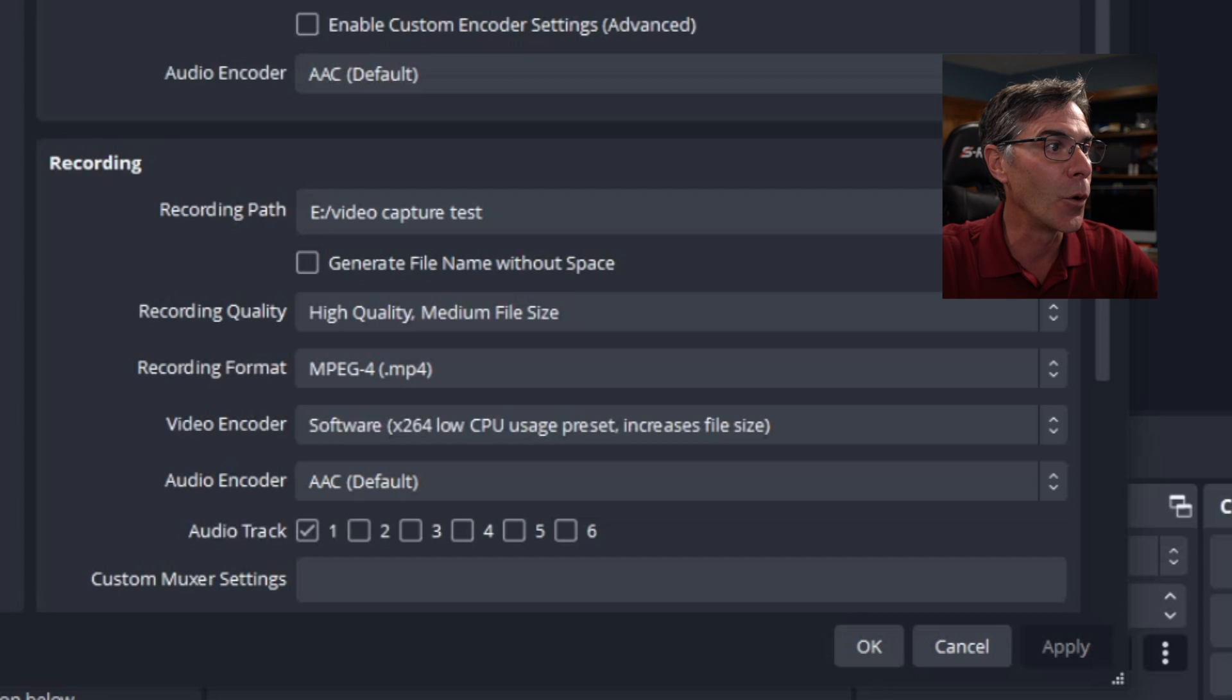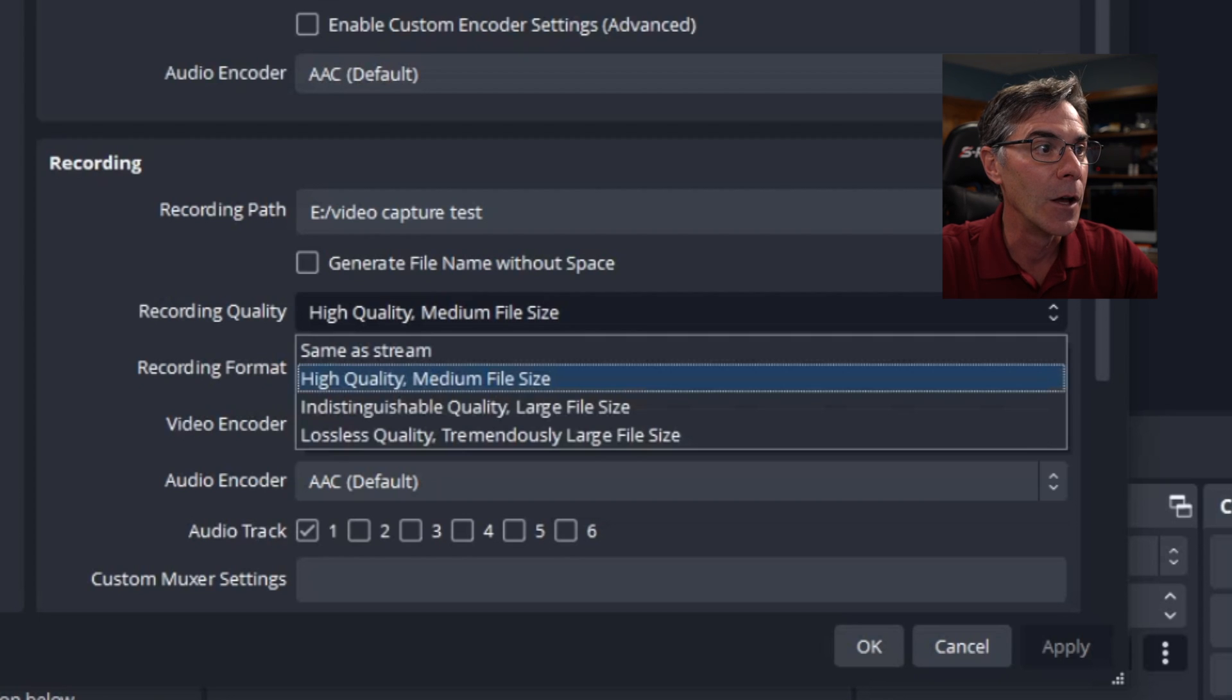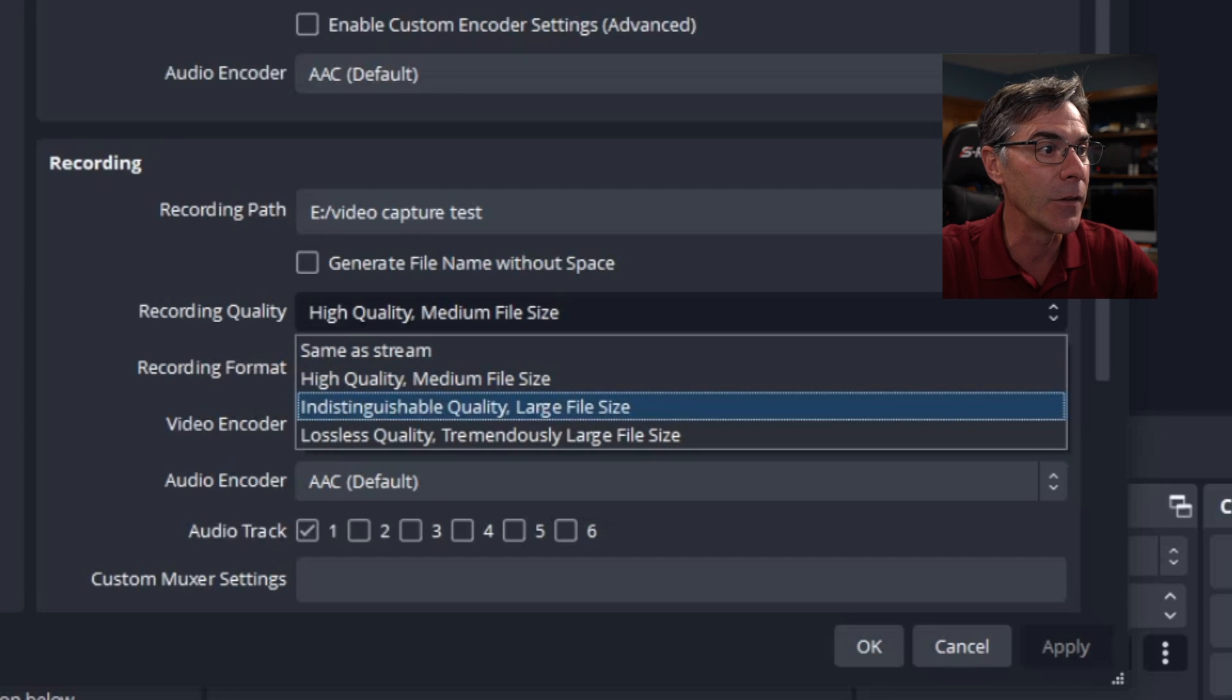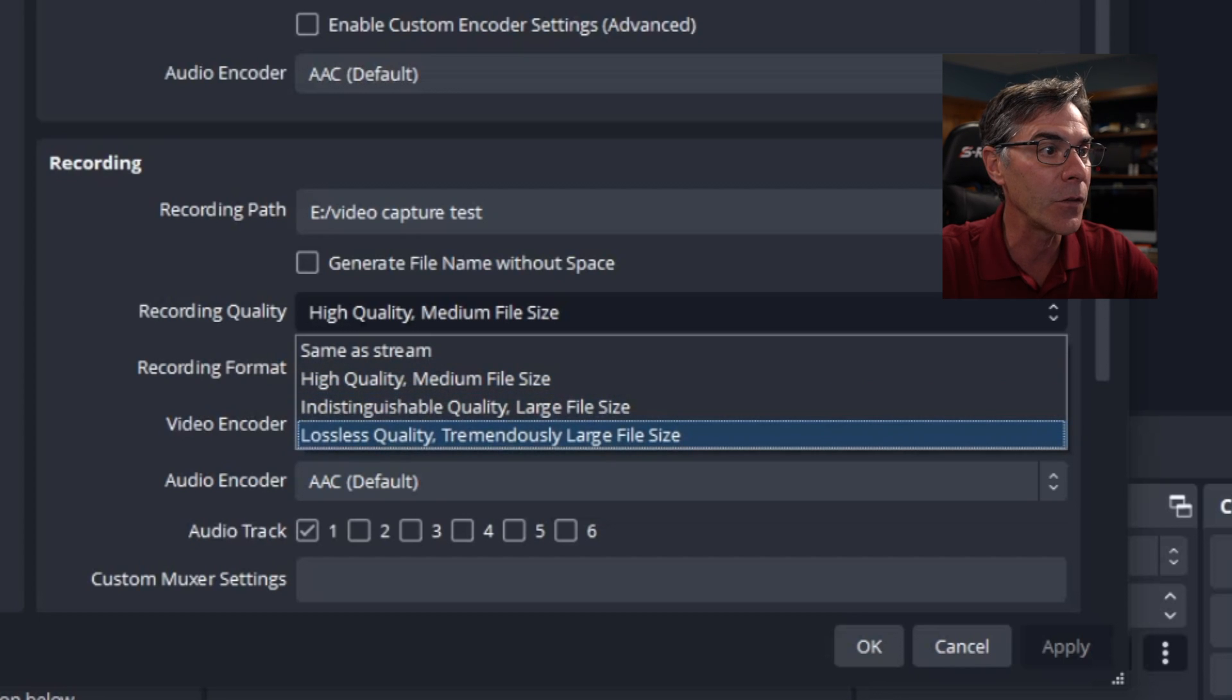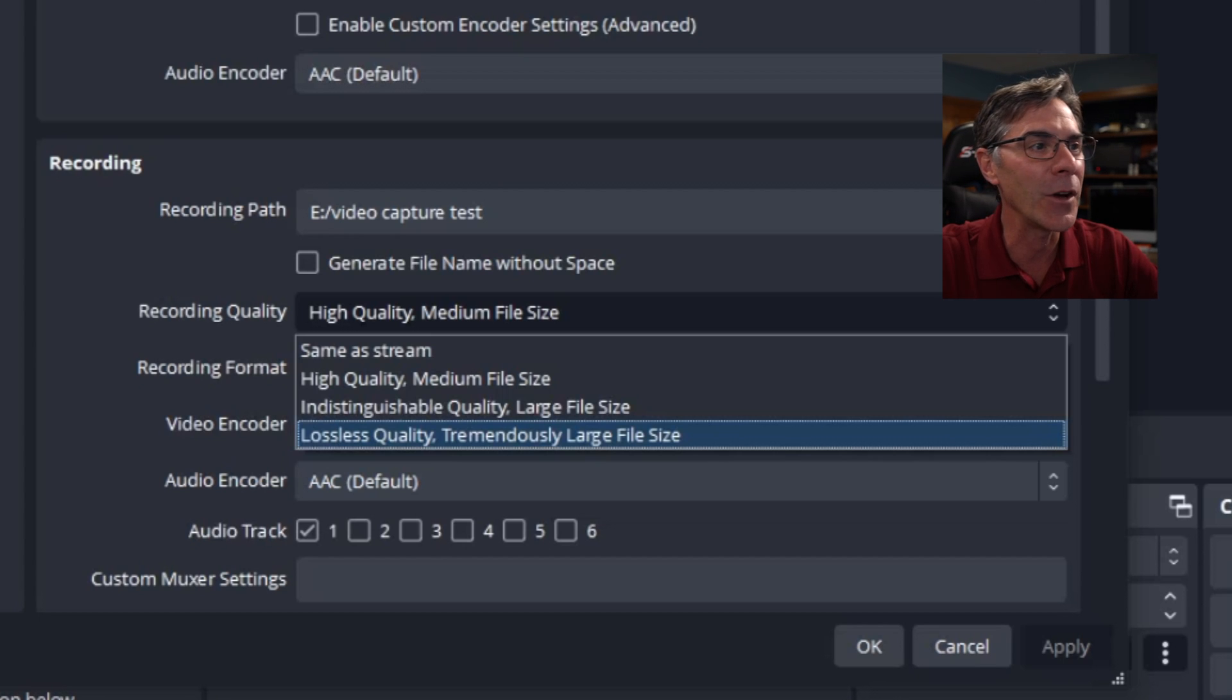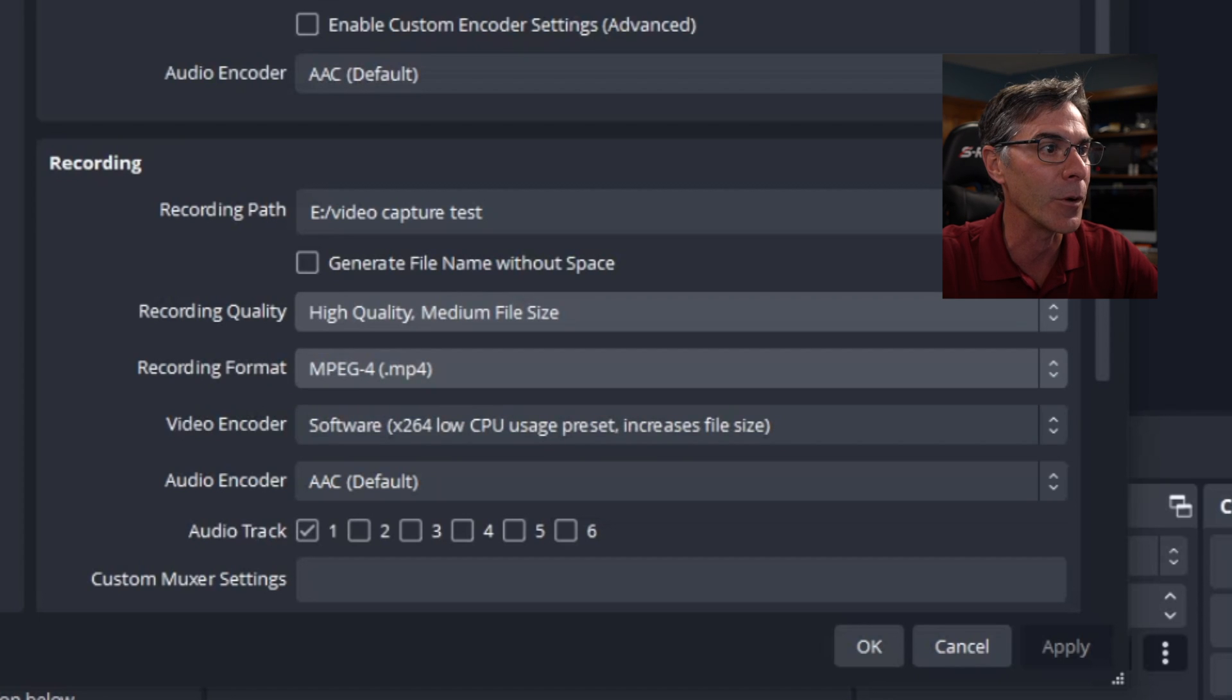We're now going to go to recording quality, high quality, medium file size. You have some different options here. Indistinguishable quality, large file, lossless quality, tremendously large file. Because it's VHS, we just need the high quality, medium file size. It's going to be perfect.